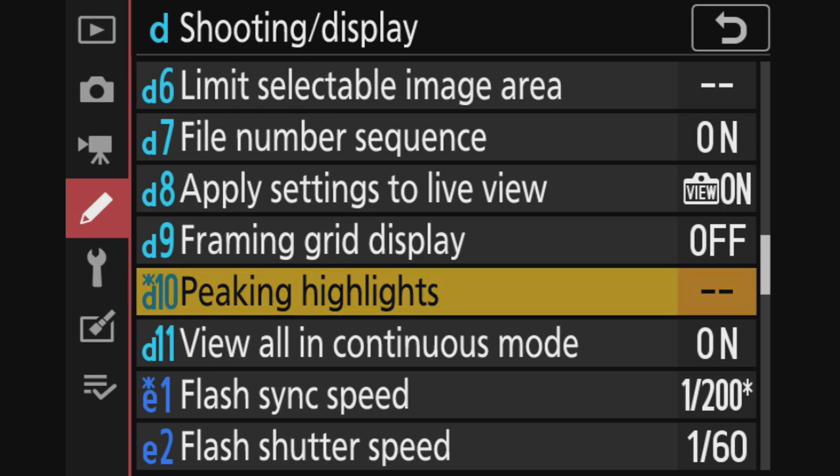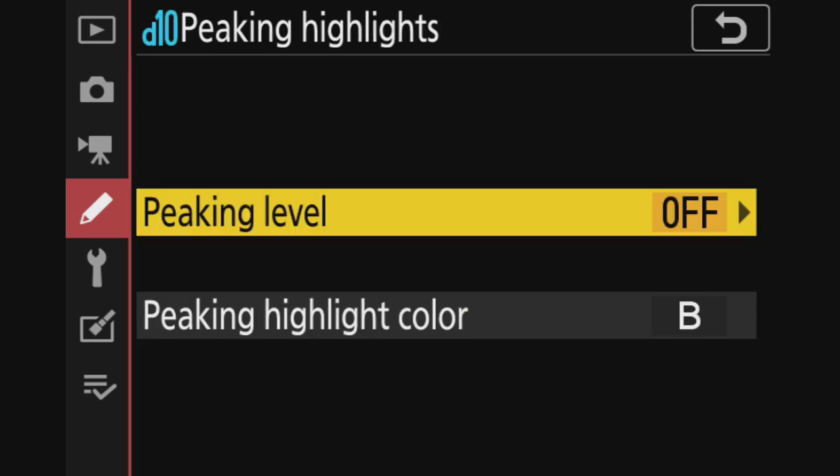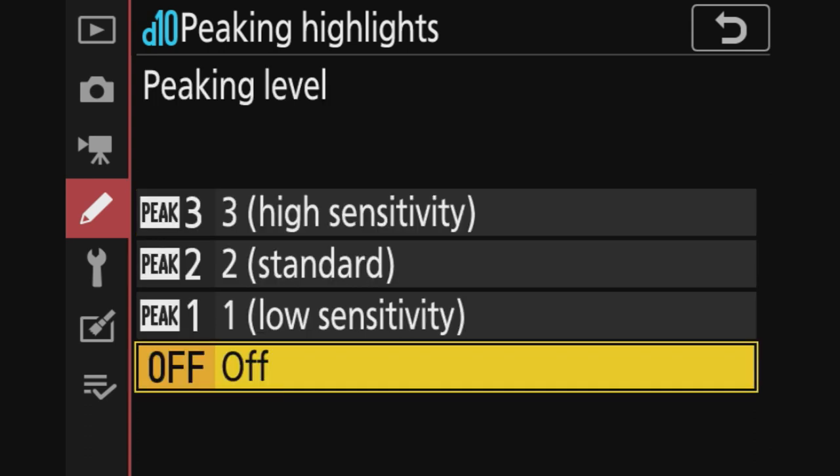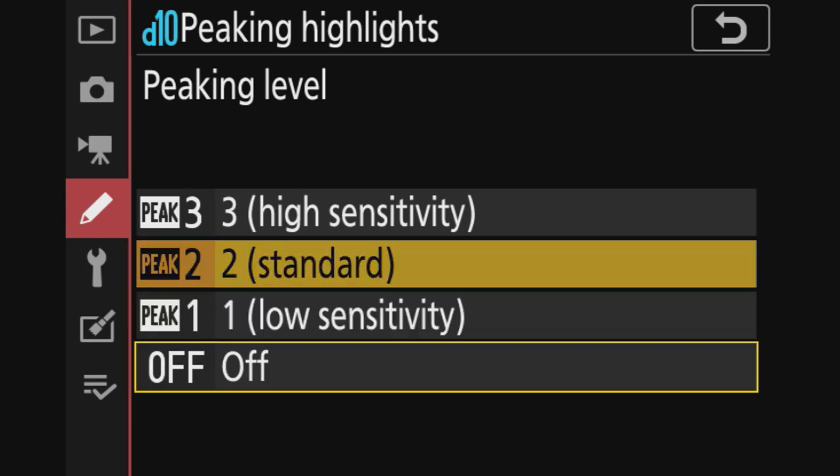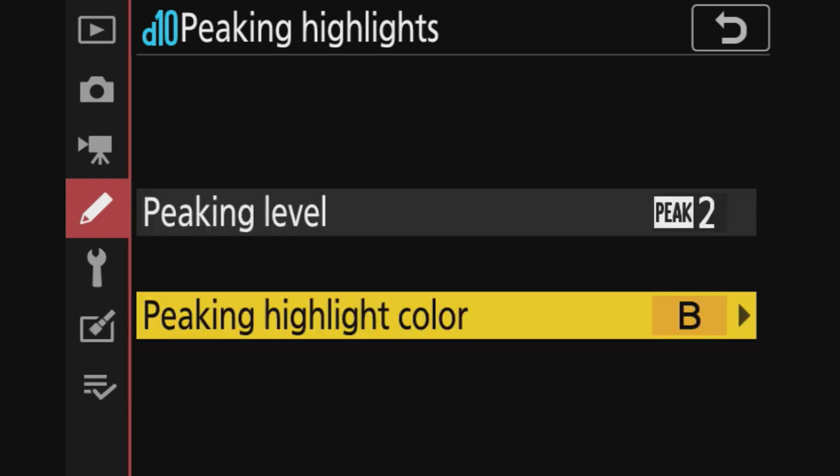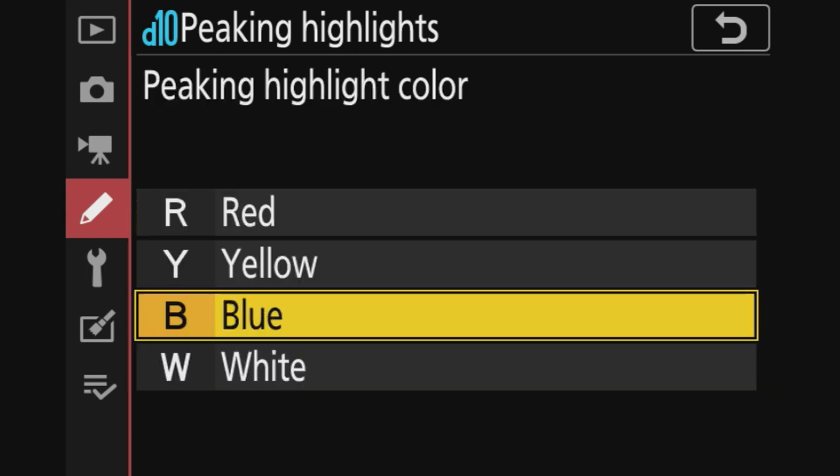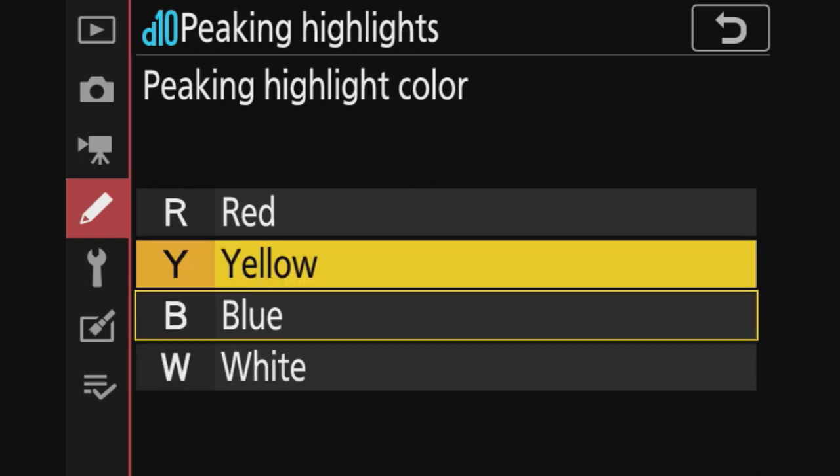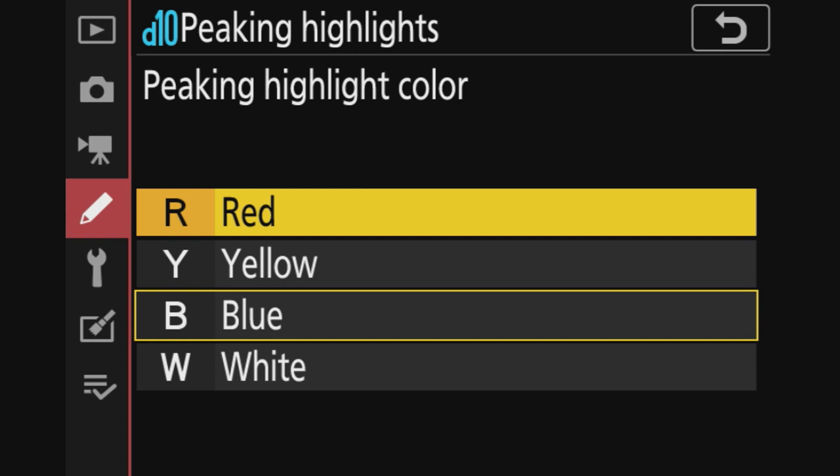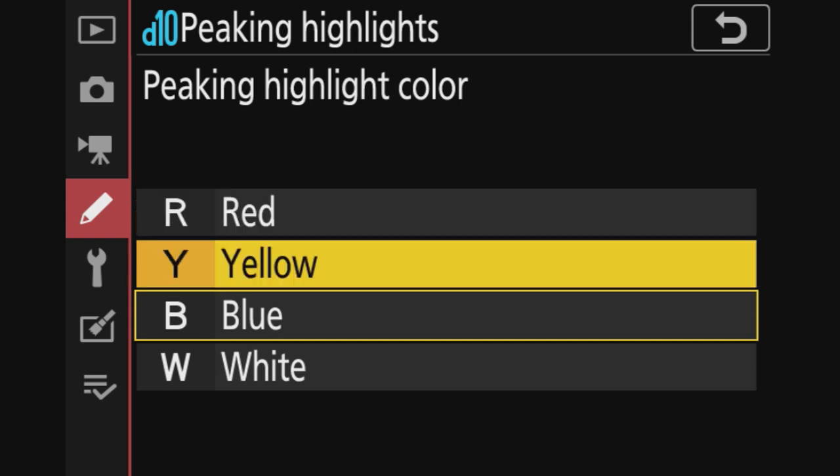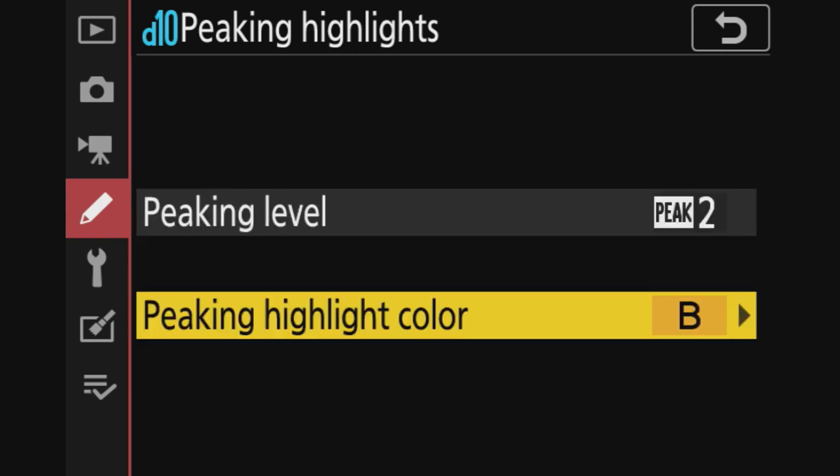Peaking highlights - this is interesting. If you shoot outdoors, do you want to see the bits that are overexposed? Standard. And what kind of color would you like to see? White, yellow. If I put red, red is for my other camera, the in-focus bits. Just put it blue.